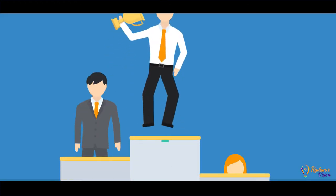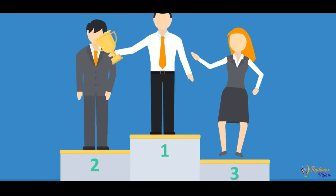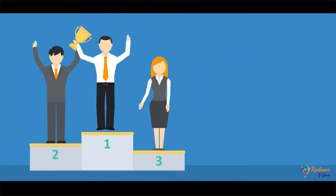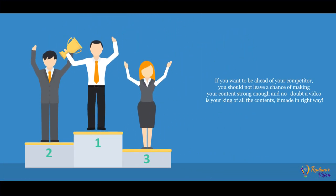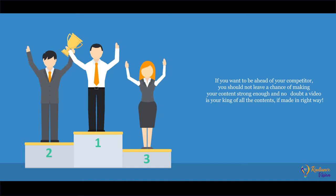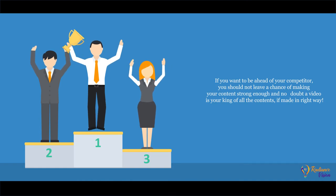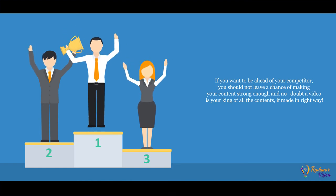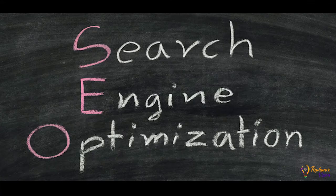Fifth, if you want to be ahead of your competitor, you should not leave a chance of making your content strong enough. No doubt a video is your king of all the contents, if made in the right way.